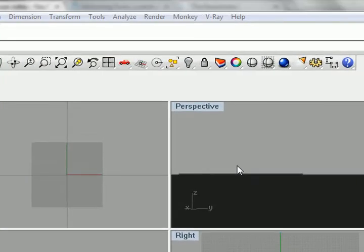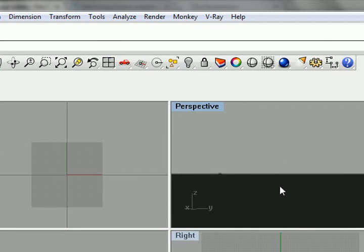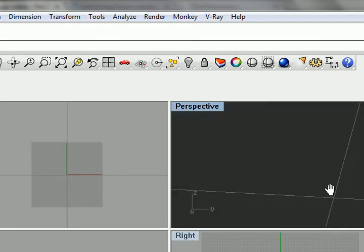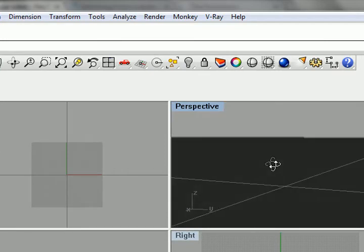This tutorial will cover basic information about setting up a transparency map in Rhino utilizing V-Ray.